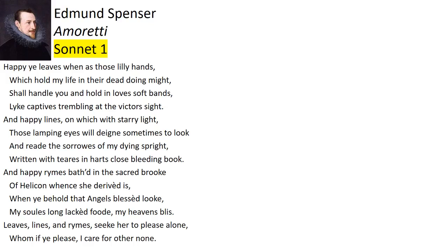Edmund Spenser, one of the best Elizabethan poets, published his sonnet cycle, Amoretti, in 1595. Many of the 89 sonnets detail his successful courtship of Elizabeth Boyle. They married in 1594.